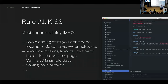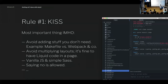Rule number one — and that's going to be a theme across the whole presentation — just keep things simple. Avoid anything you really don't need. I don't use Webpack, I don't use Gulp, I don't use Bundler. I don't use any dependency management system if I can get away with just a Makefile. I avoid multiplying layouts. If I can dump some Liquid logic directly in a page, I just do that. I tend to use vanilla JavaScript unless there's a real reason for something else, in which case I usually don't use jQuery. And saying no to your client or colleagues is always an option.